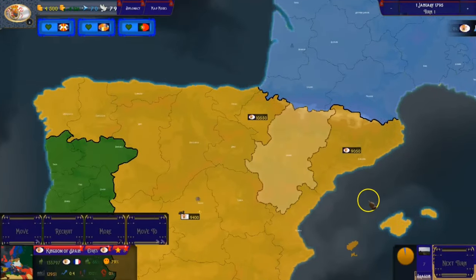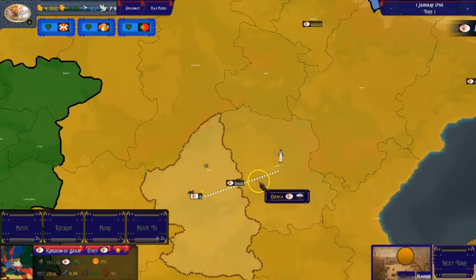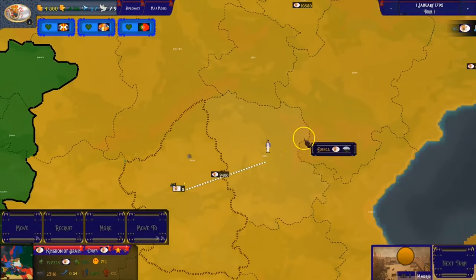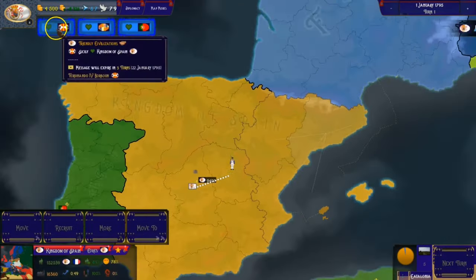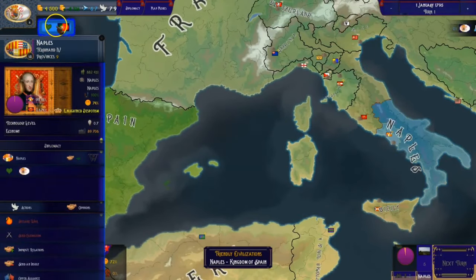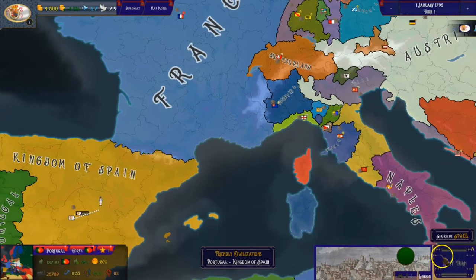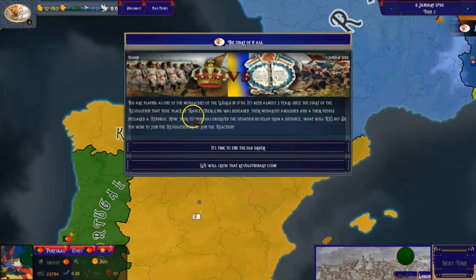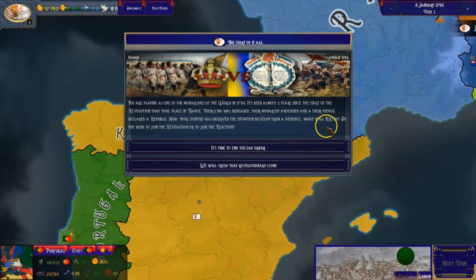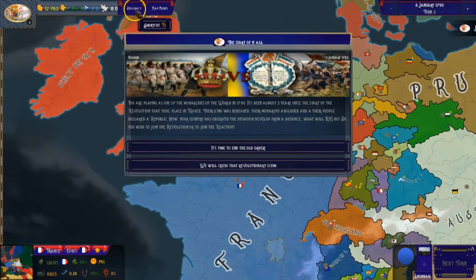Let's start. We already have a lot of troops here, and when you move a troop a little figure shows up — just an aesthetic thing but it looks pretty good. We have friendly civilizations like Sicily, the Neapolitans, and the Portuguese. At the start you are playing as one of the monarchies of the world in 1795. It's been almost three years since the revolution in France — their king was beheaded, their monarchy abolished, and their people declared a republic. Will you join the revolution or join the reaction? I think to showcase the mod better I'll join the reaction.